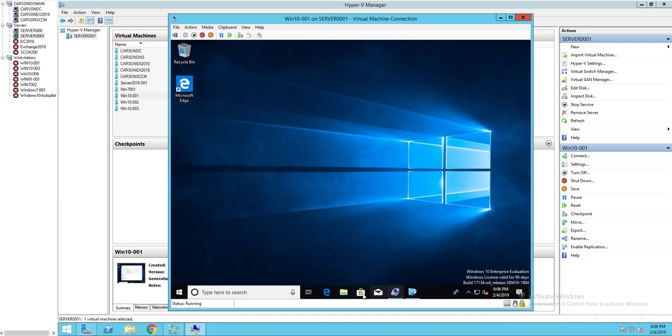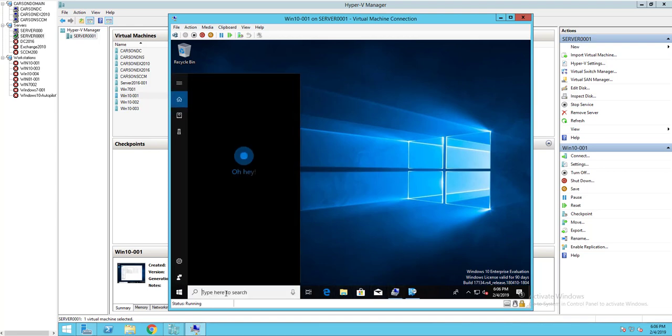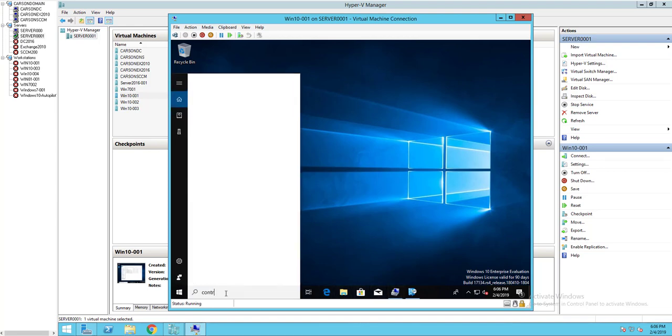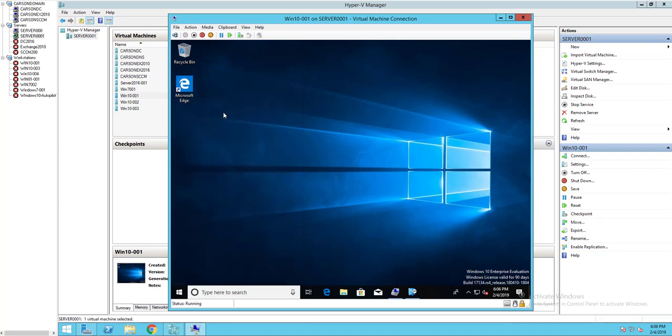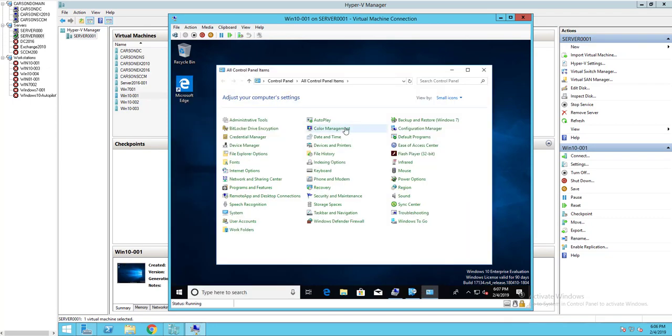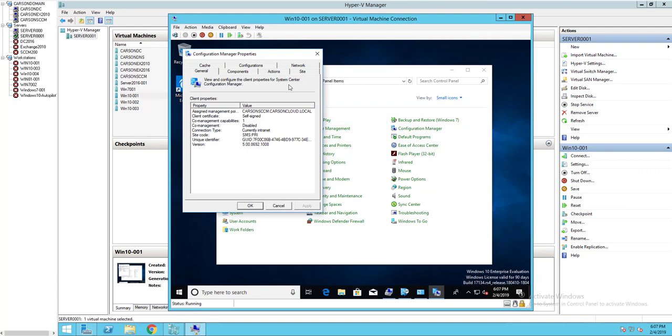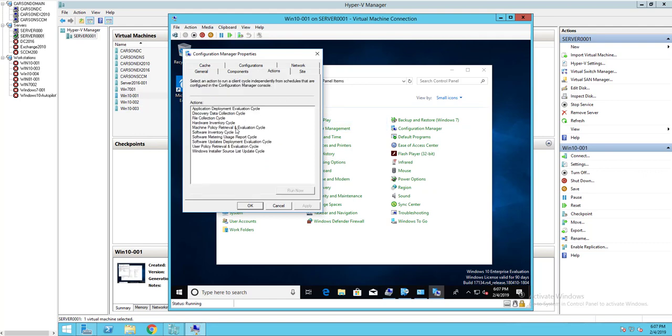Let's go into Control Panel, Configuration Manager, go to Action tab. I'm going to force the policy, run now.